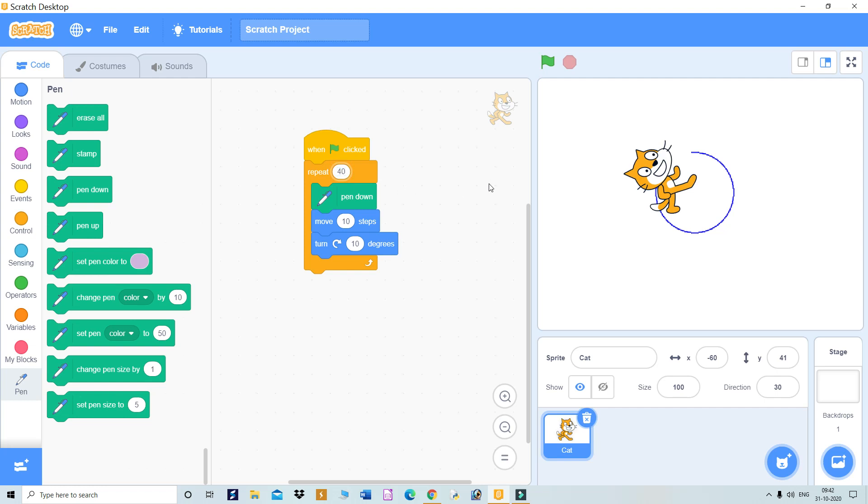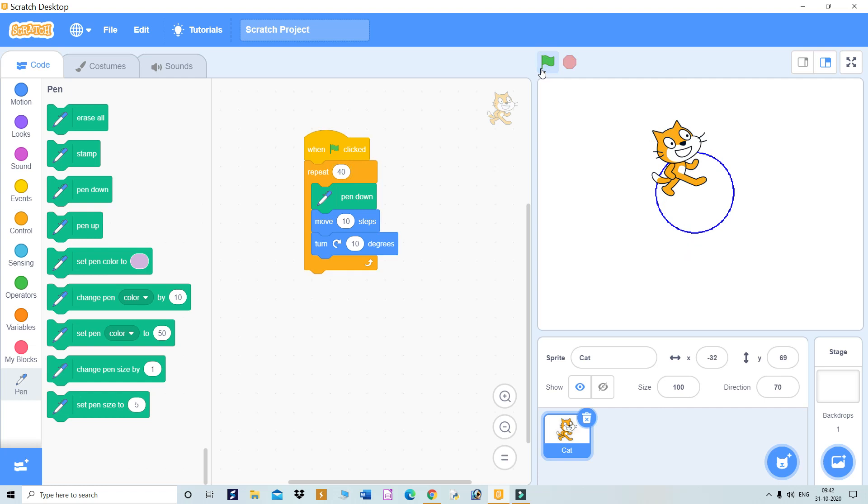In this way, you can make the sprite draw something for you. All of you are requested to do this practical and let me know if you're able to do it or not. Thank you.